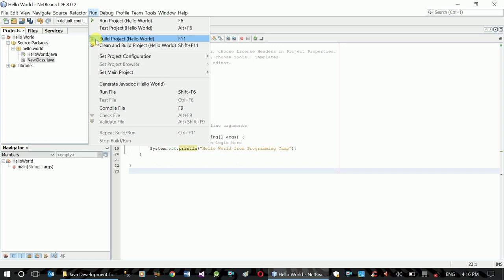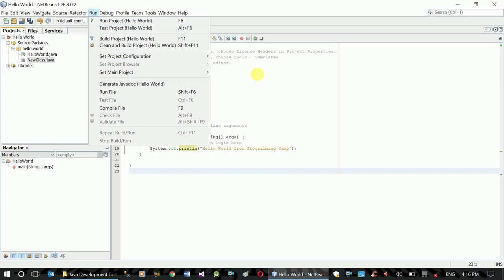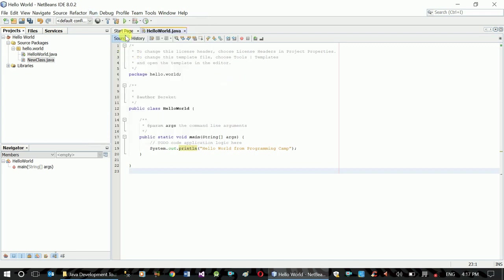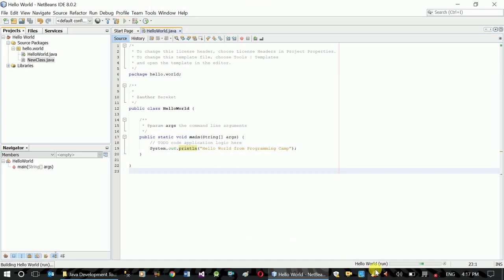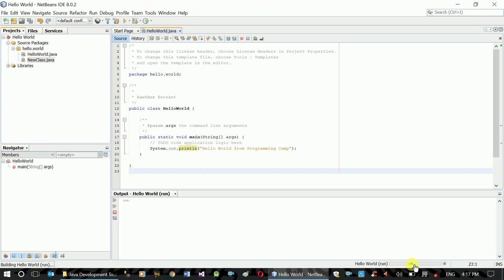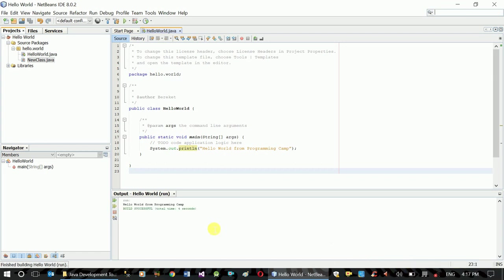To run the program, the shortcut is F6 or you can click Run. This will run the same program and you'll see the output.